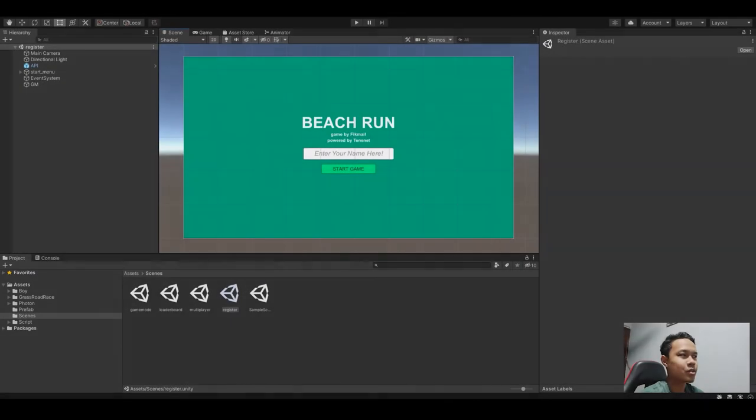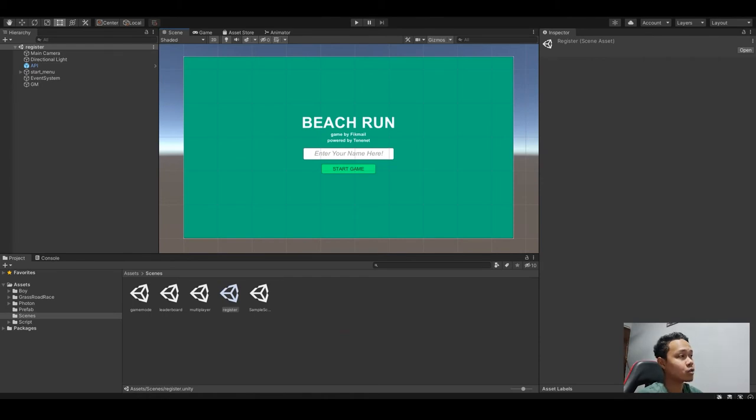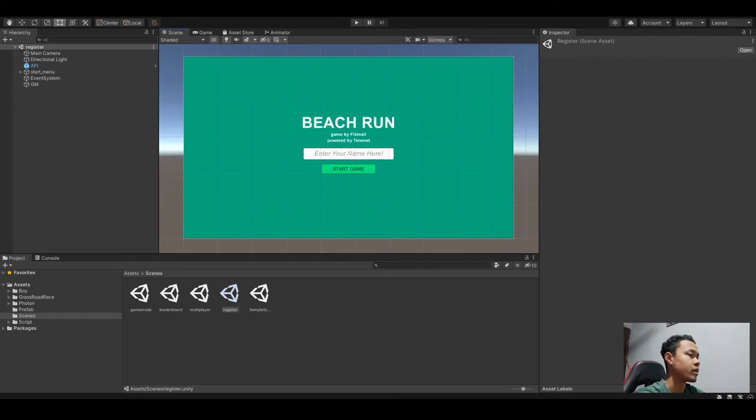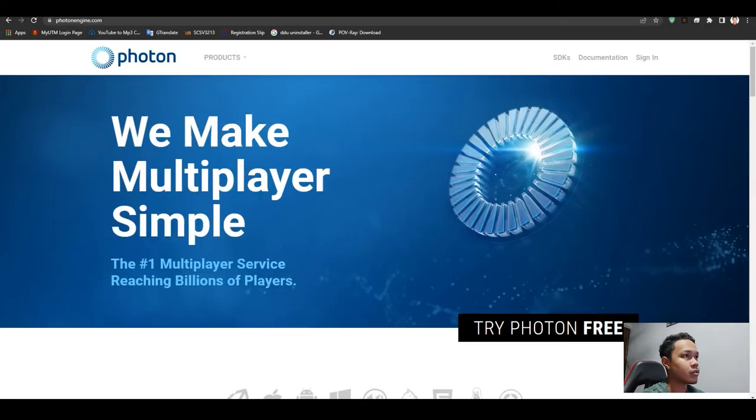Assalamualaikum warahmatullahi wabarakatuh. My name is Monmouth PikaBaseMath. Today I will be doing a tutorial video on how to create a multiplayer game using Photon engine.